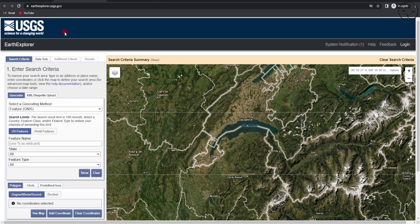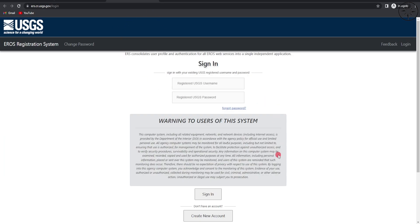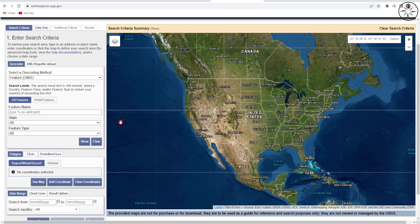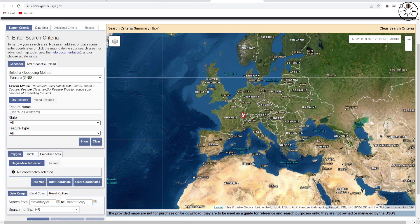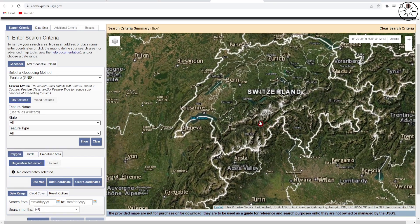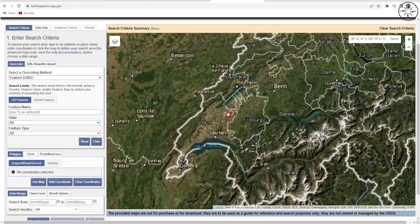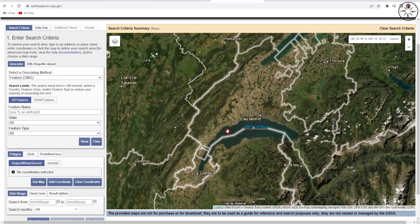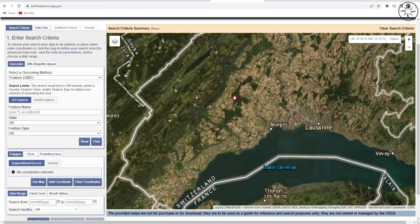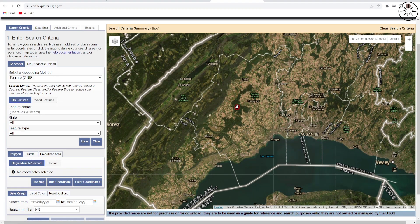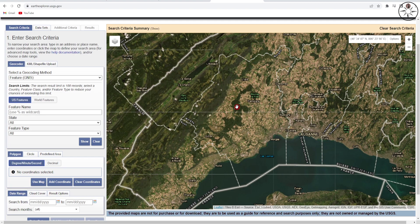If you don't have an Earth Explorer account, you can simply come here and click on 'Create New Account'. Now we will go ahead and zoom into our work area. For my example, I will be downloading a Sentinel image near the city of Lausanne in Switzerland. Just zoom into your work area.